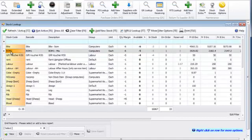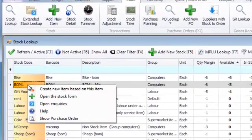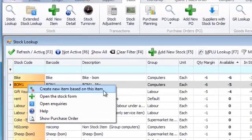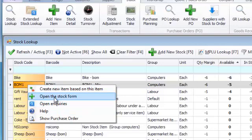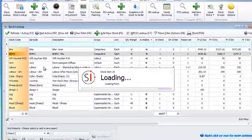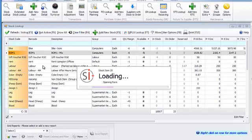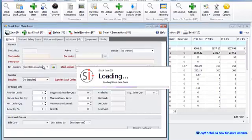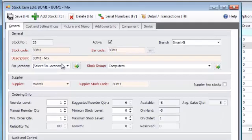So let's assume you want to do something with the BOM item. Then you can right click and here you can see it says create new item based on this item. So if you want to create a new item or if you want to open the stock form, I can just click on the form and it will open. Like this. So everywhere in the program you will find a context sensitive menu by right clicking with your mouse.